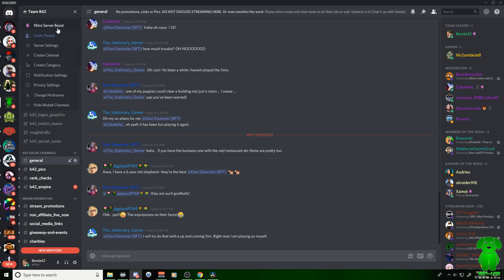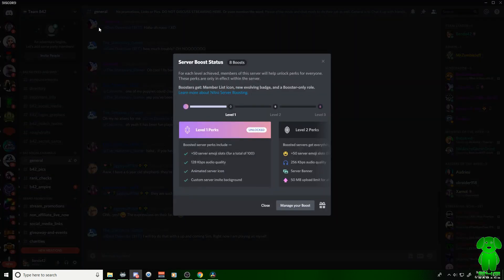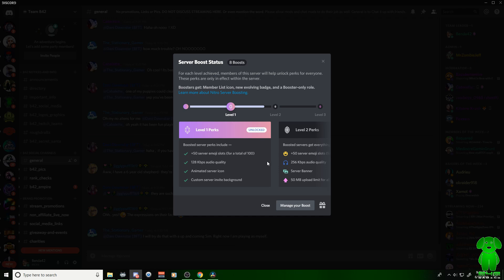You're going to click up here and you got your Nitro server boost right there. Boom, you're going to click on that and here's what it does. If you have Nitro, you're going to have an option to boost this server that you're on.